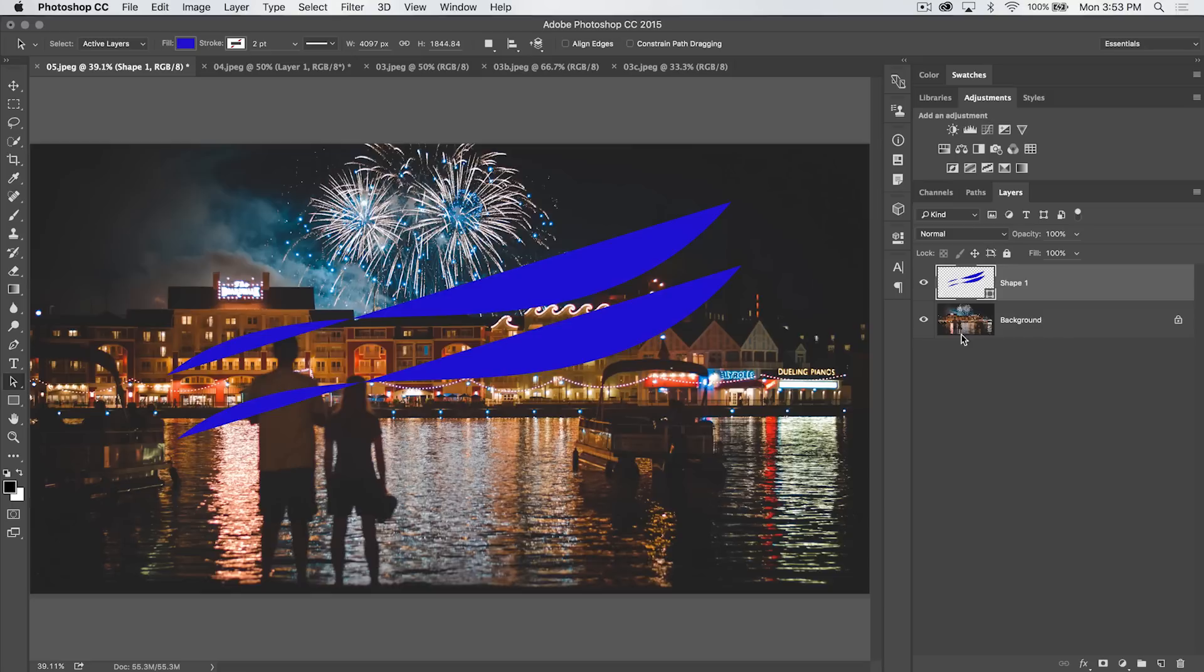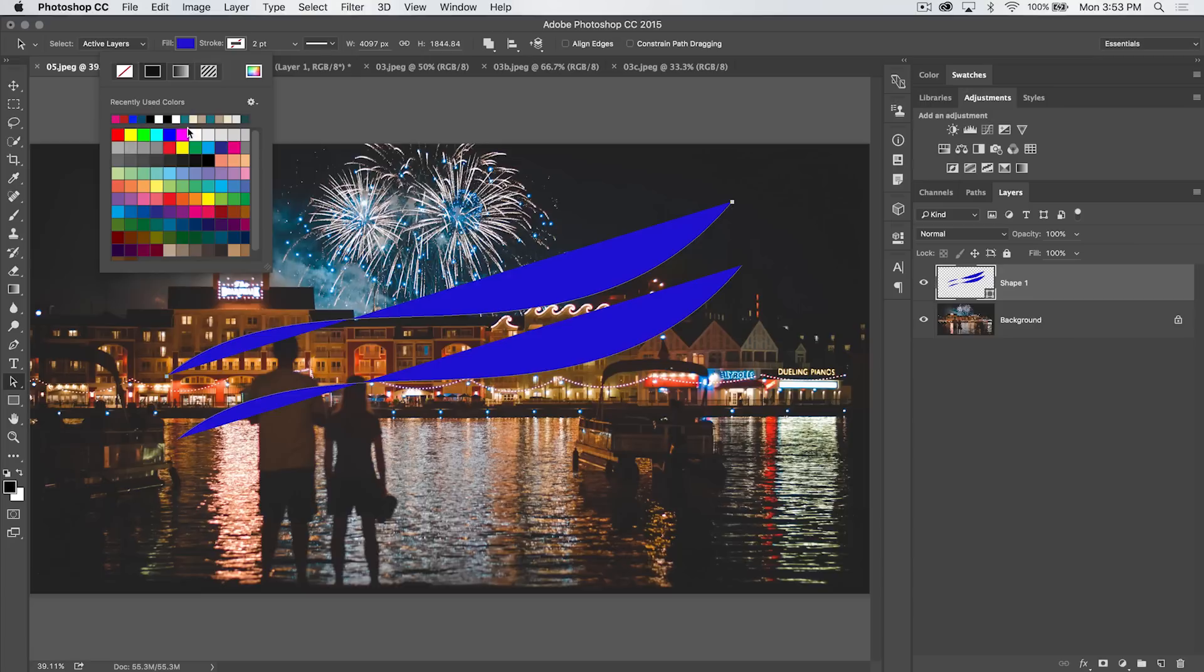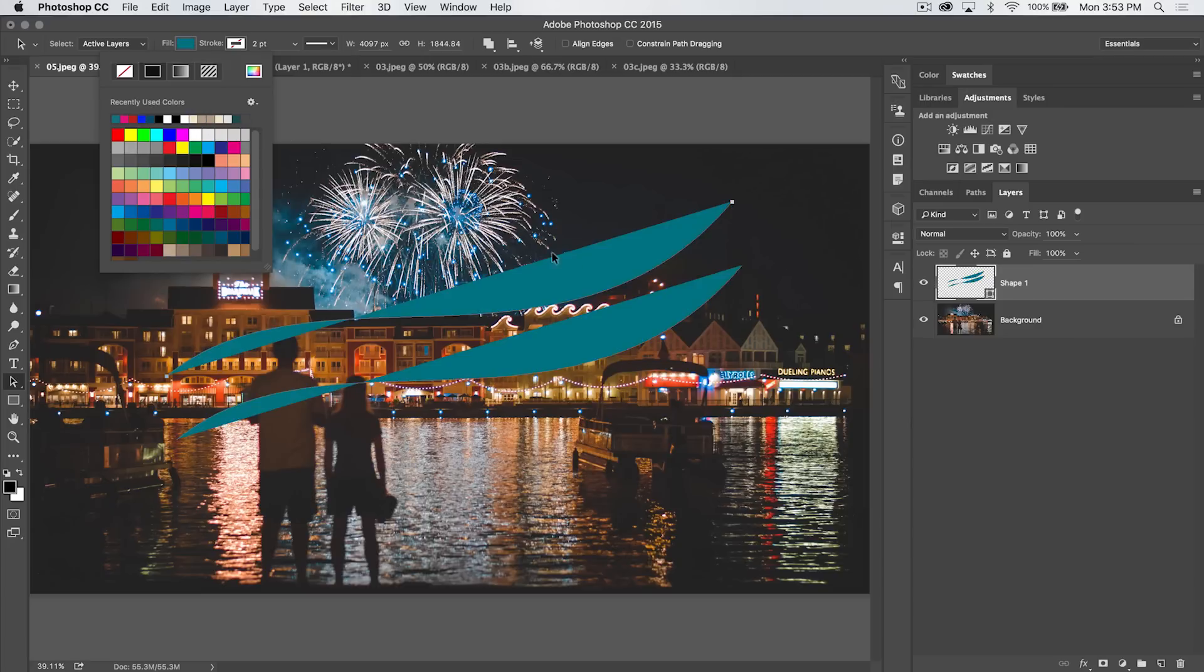So with that in mind, you can also just select a single path. We've got these two paths on the same shape. And we can do something like change the fill color. You can set the fill to whatever you want. Now this is going to change the fill, I should mention, as you just saw, for the entire shape.